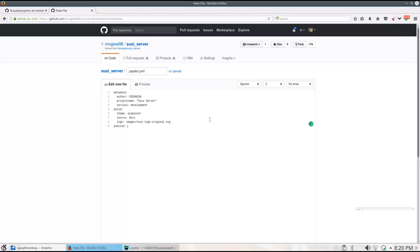The next section is the publish section which defines the deployment for the documentation website. Here we are choosing GitHub pages and for that we define the doc URL for the GitHub pages.